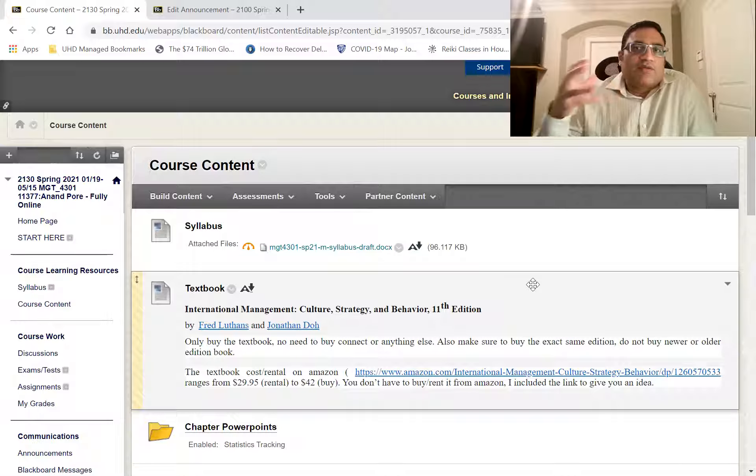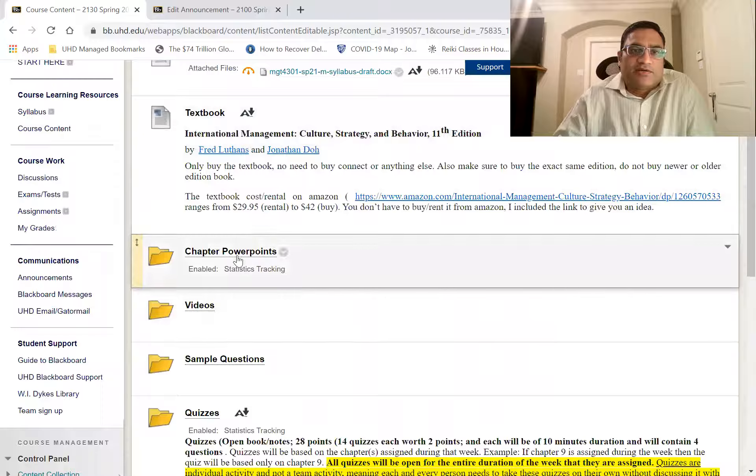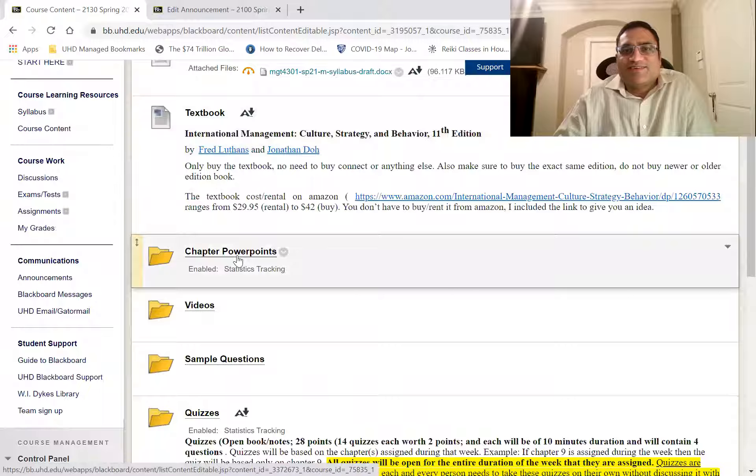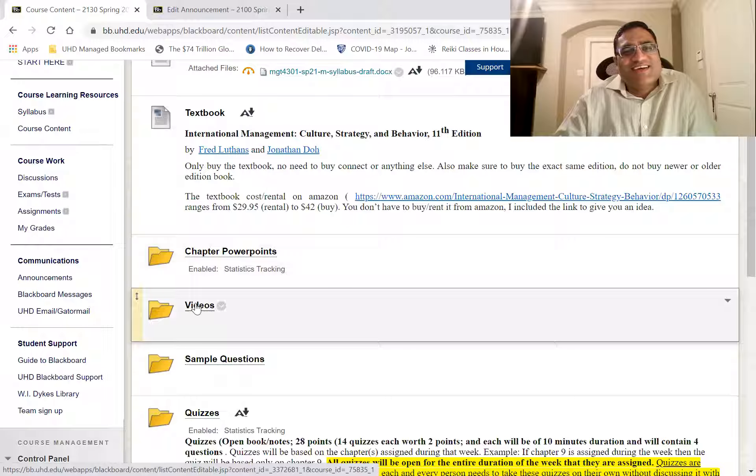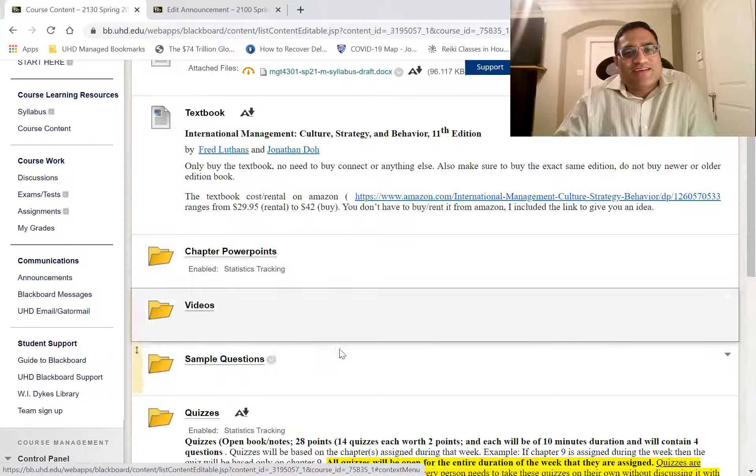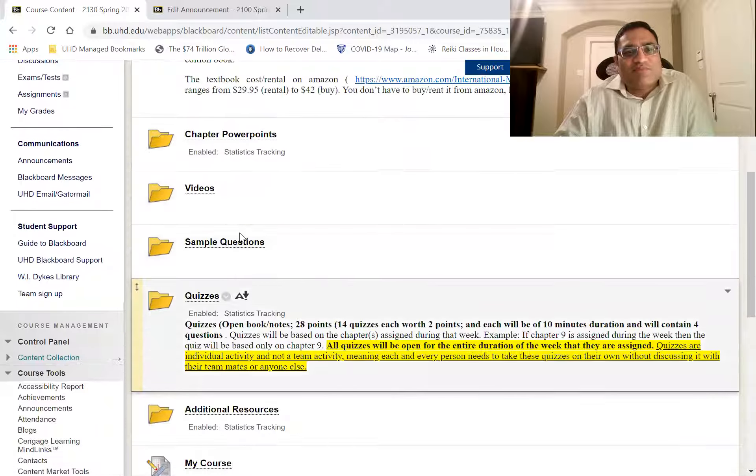So quick recap: syllabus is here, textbook information here, PowerPoint for the chapters here, videos over here, sample questions for each of those chapters are here, and the quizzes and additional resources.